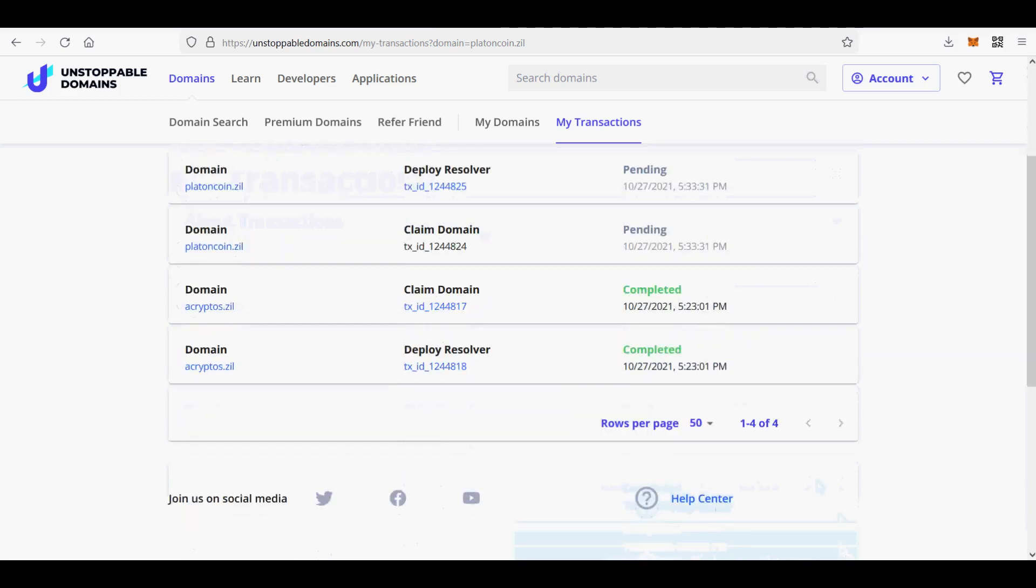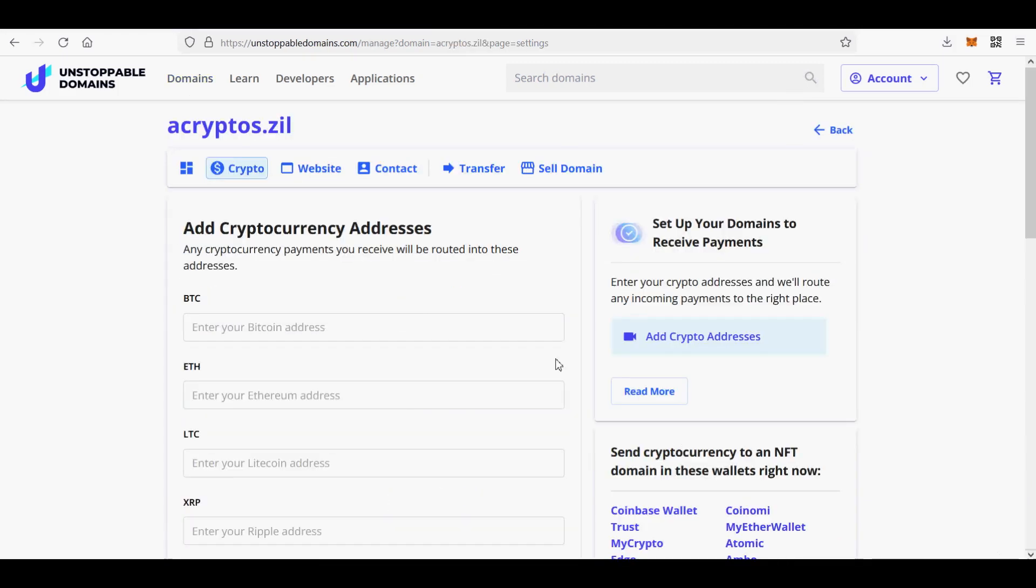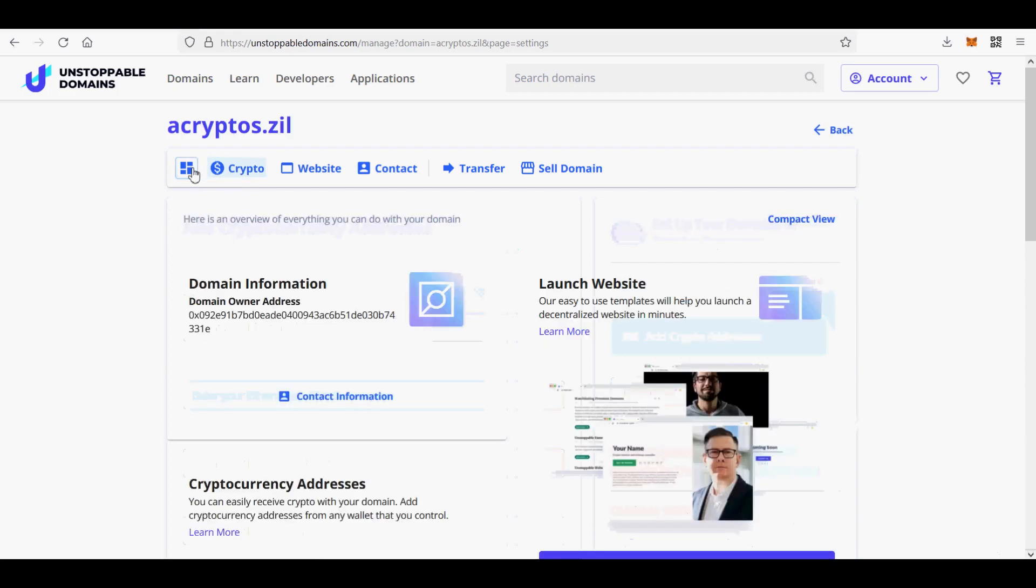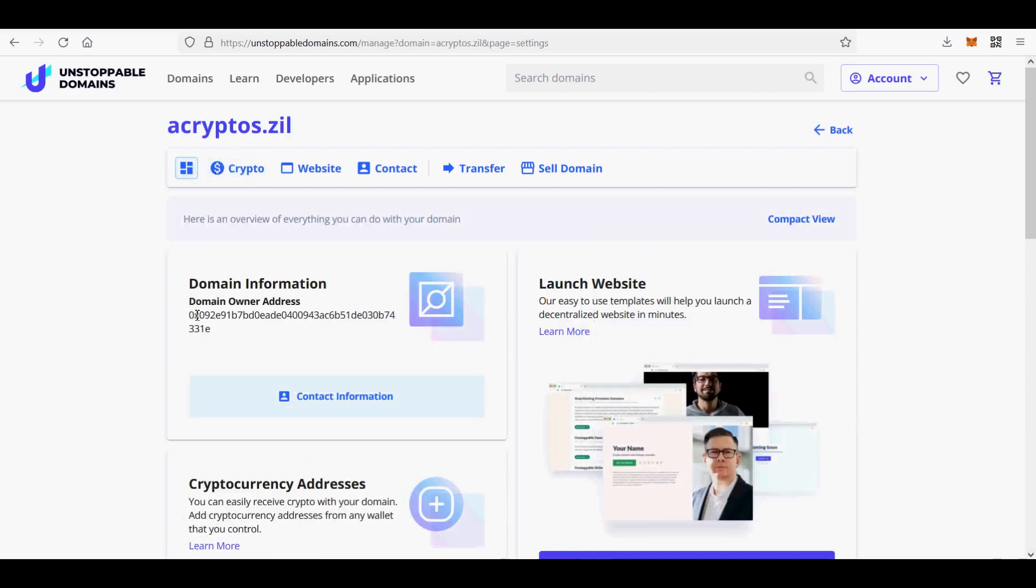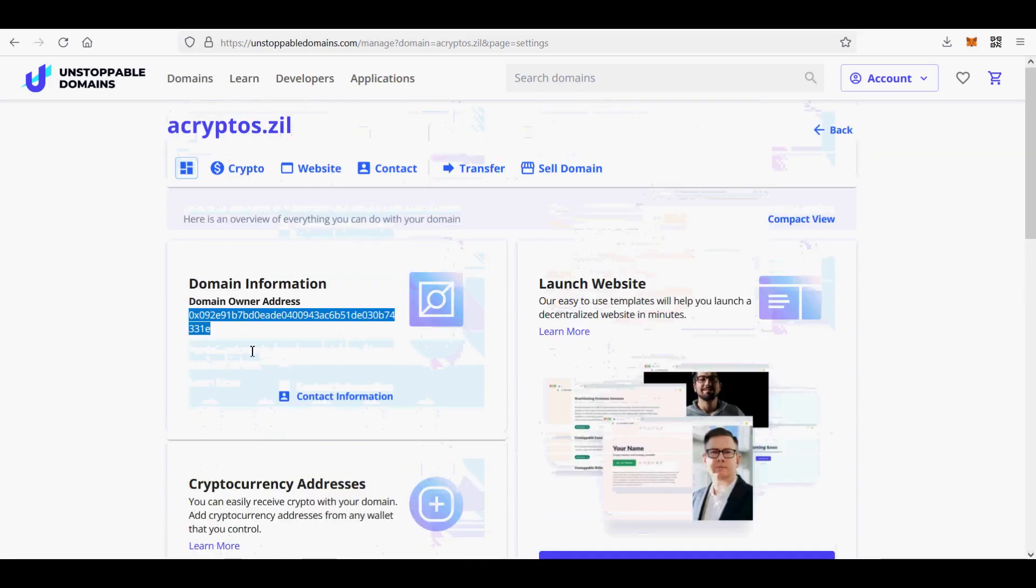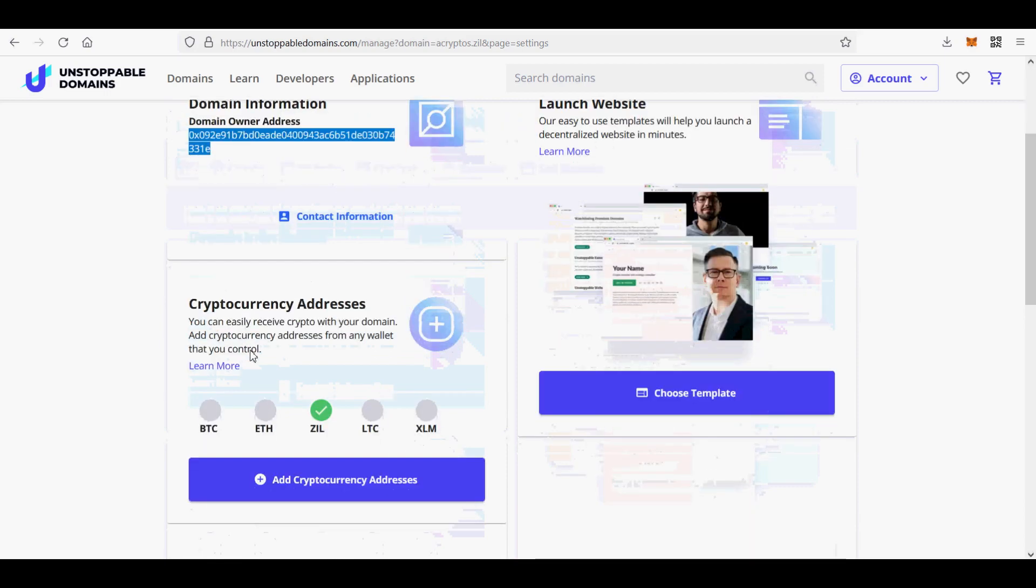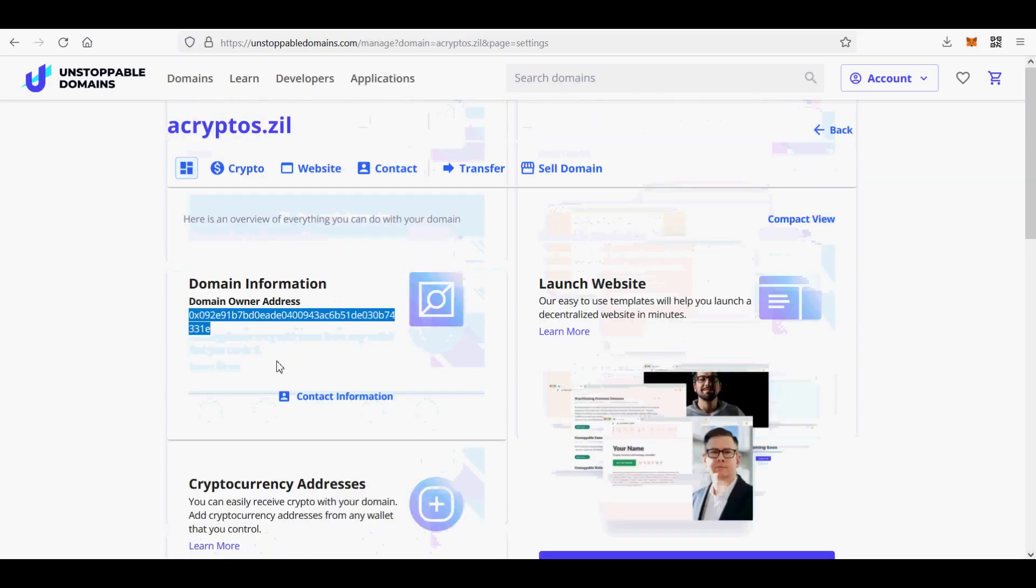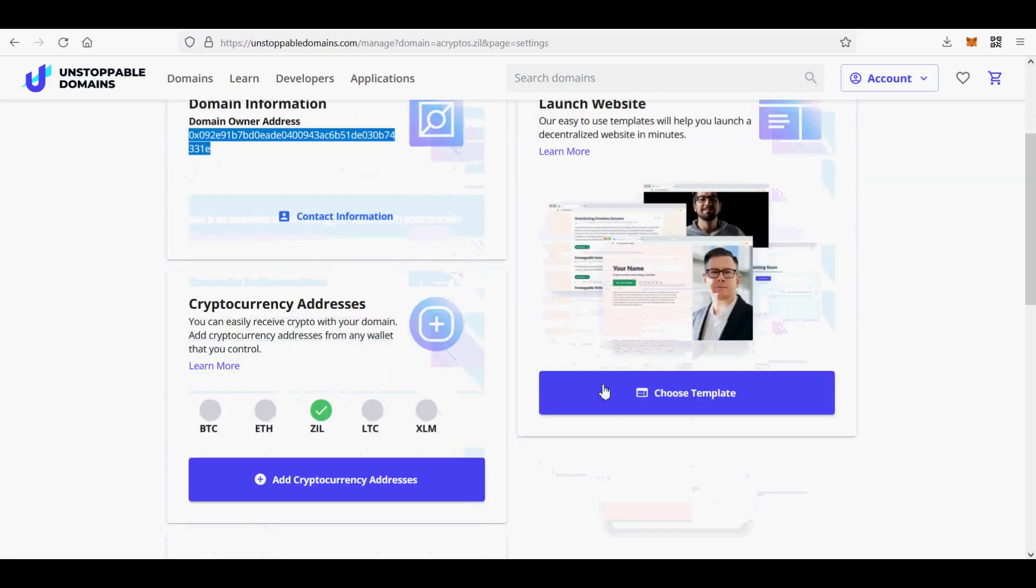Next, I will show you how to claim or mint ZIL domains. This is different from claiming or minting more desirable Crypto, X, Bitcoin, Dao, NFT, Blockchain, Coin, Wallet, and 888 domains. It uses Zilliqa Blockchain to claim in.